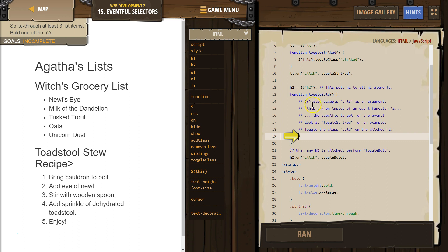Dollar-parenthesis also accepts 'this' as an argument. 'This', when inside of an event function, is the specific target for that event. Look at the toggle striked example for reference.